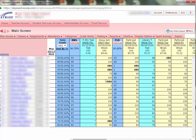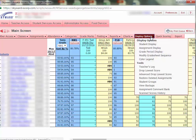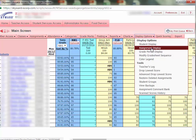Second, you can narrow the width of the assignment columns by choosing to display less information at the top. Click Display Options, Assignment Display.